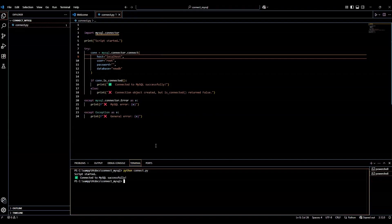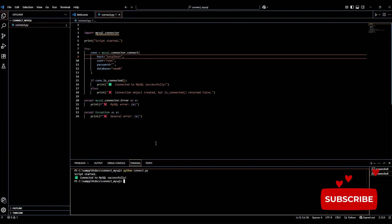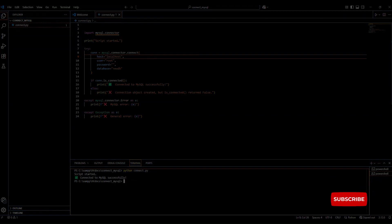In the next video, I'll take this even further by building a real-time Streamlit dashboard that pulls data from MySQL and we can visualize it using Plotly. So make sure to subscribe, like the video, thanks for watching, and I will see you on the next one.